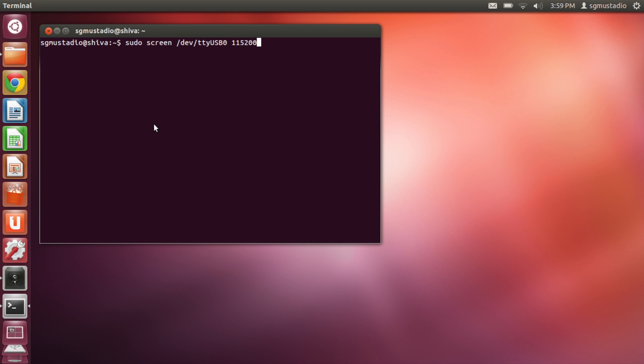On the other hand, if you're in Linux, open up a terminal and type sudo screen slash dev slash TTY capital USB 0 space 115200, and hit enter. This will also give you a login prompt for the Edison.